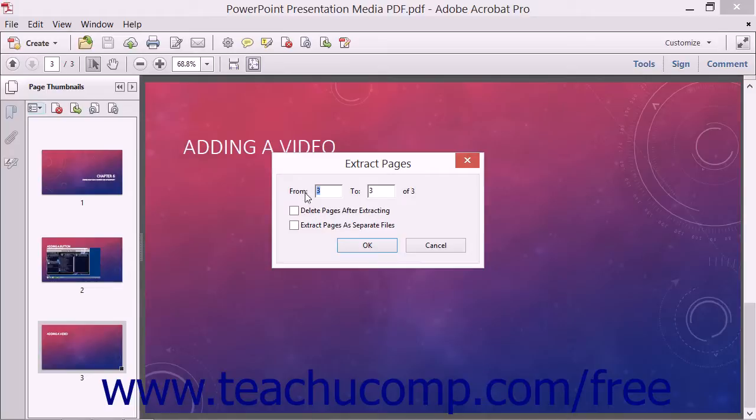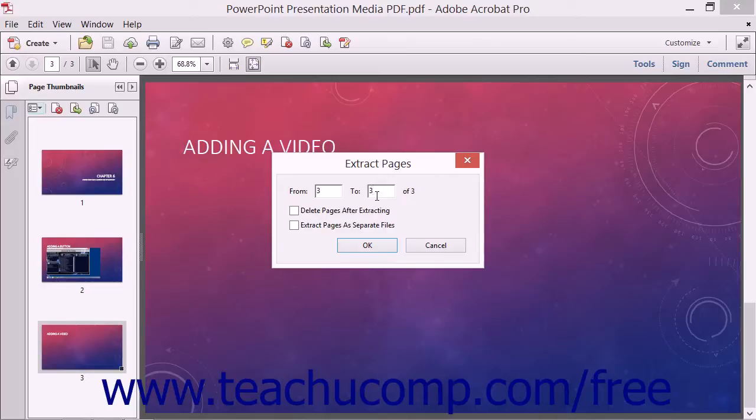If needed, you can enter the page range to extract by typing page numbers into the From and To text boxes. Note that the extracted pages must be adjacent within the PDF. You cannot extract non-adjacent pages at one time in Acrobat.